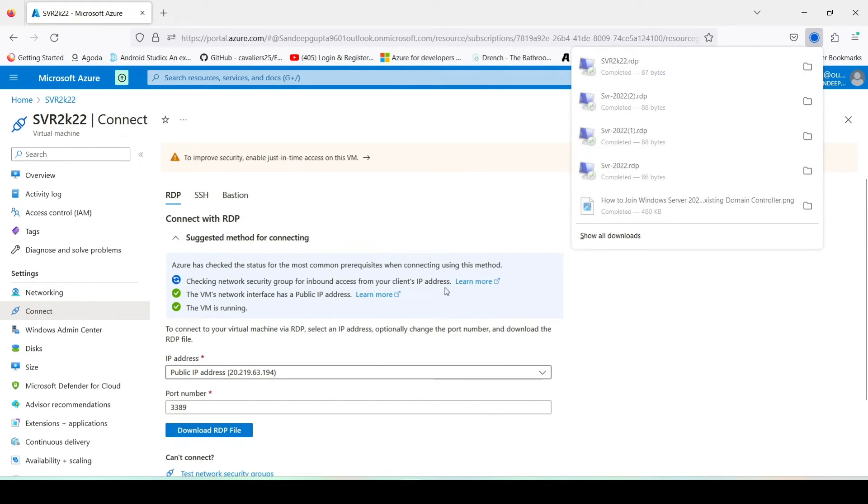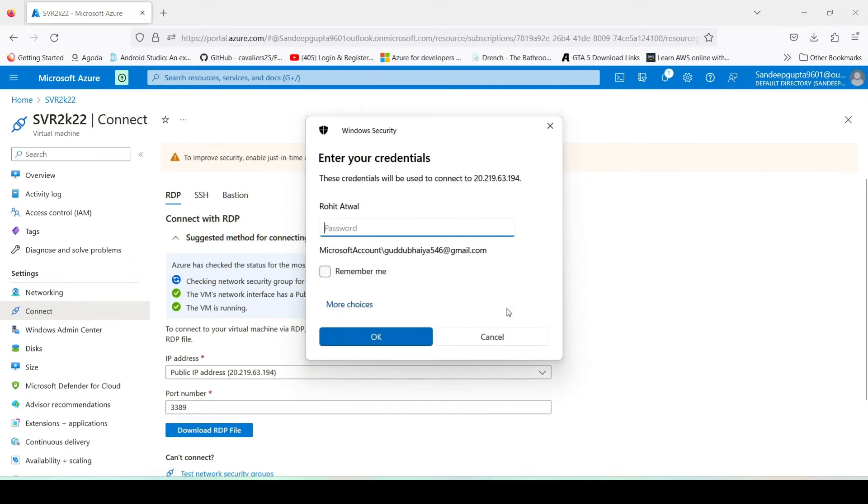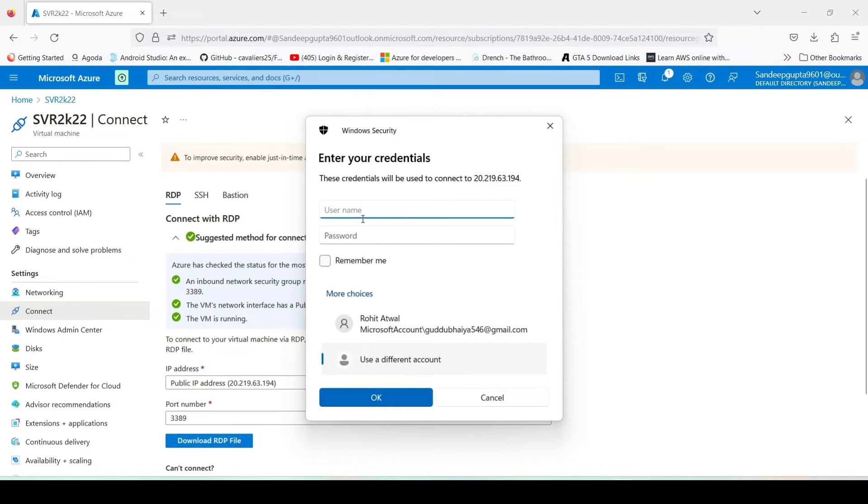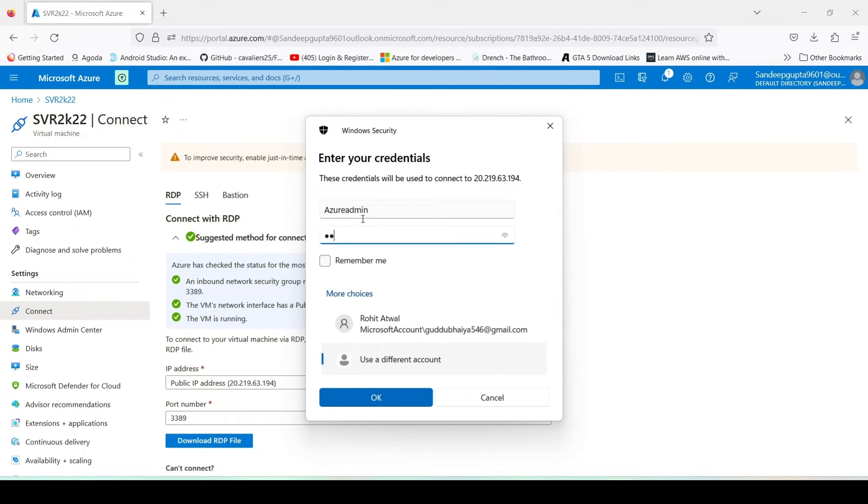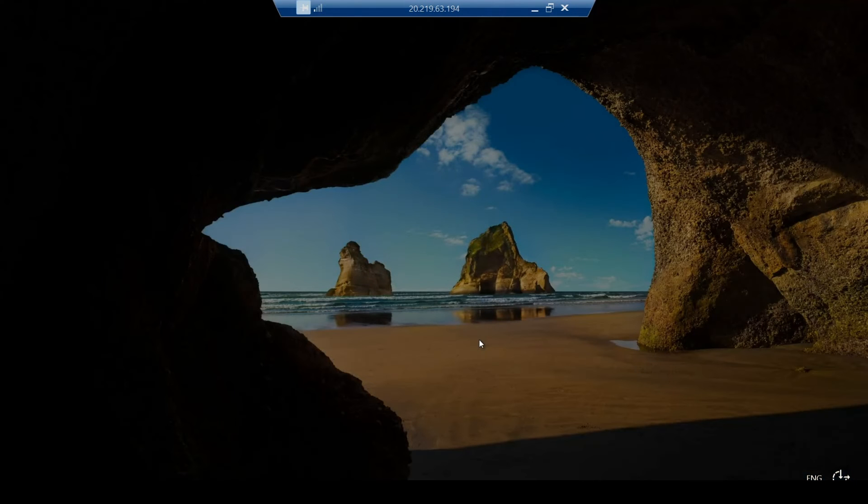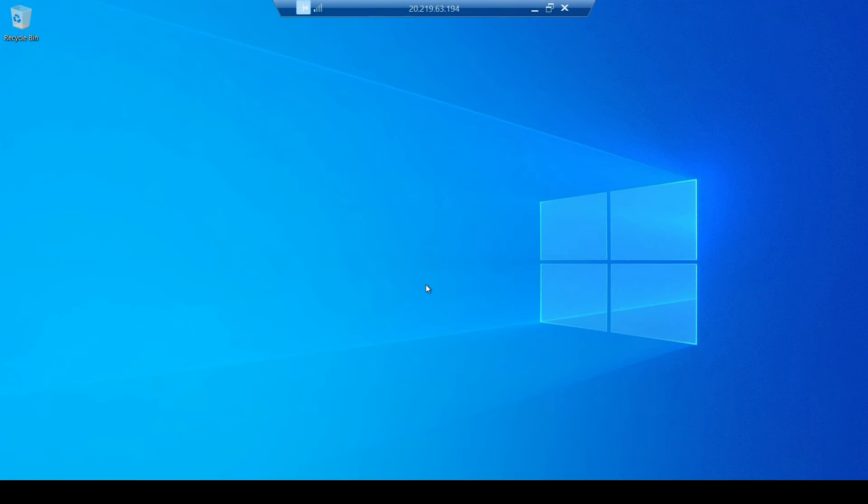And now we can connect it through RDP. Download RDP file. Now click on connect. Here we have to give our account password. Password Azure Admin, now type password and click on OK. Now click on yes. Boom guys, we are into our Windows Server on the Azure portal.